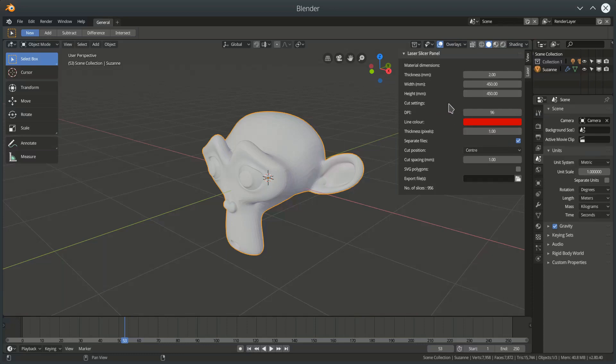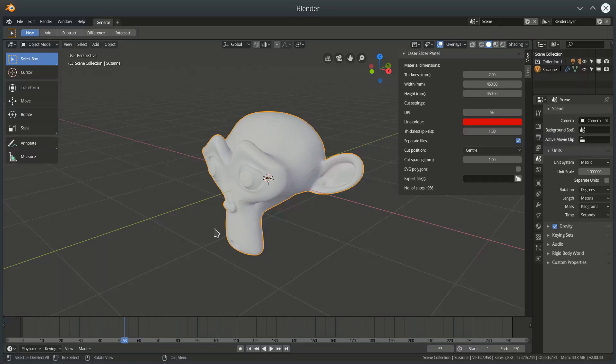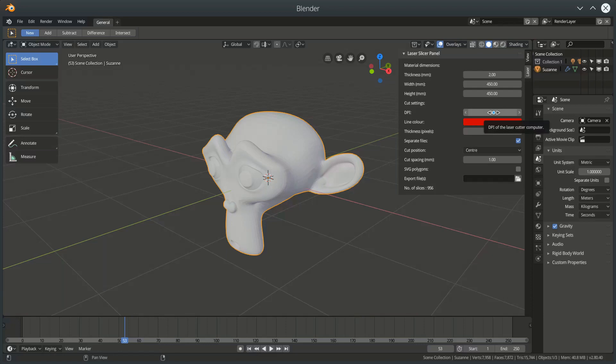We then have some settings for the cut itself. DPI is important because SVG doesn't have a sort of native support for absolute dimensions. It tends to have pixels. So if you want the slices from here to come out the same dimension as they are within your Blender file, then it's important that this DPI is set to the same DPI as the software you use to send stuff to a laser cutter.